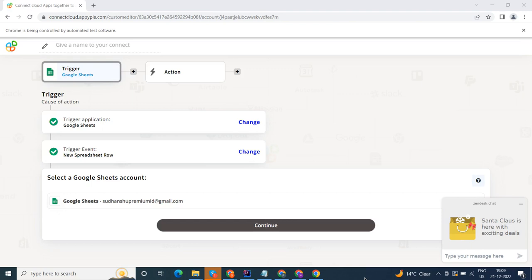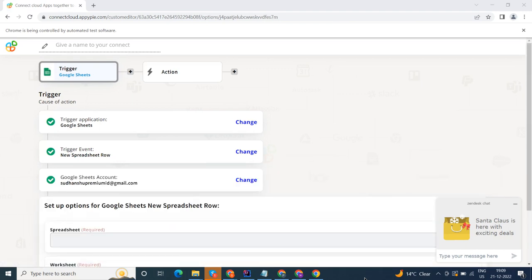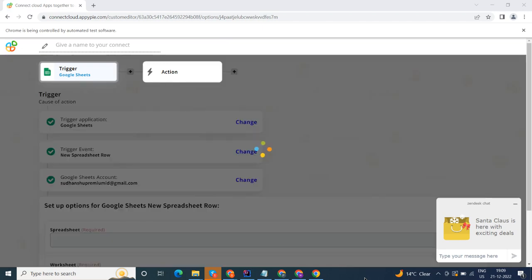We will choose a trigger from Google Sheets and then an action from Todoist. Please watch the video till the end.